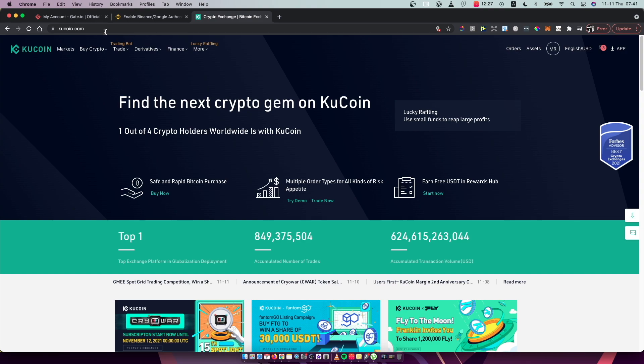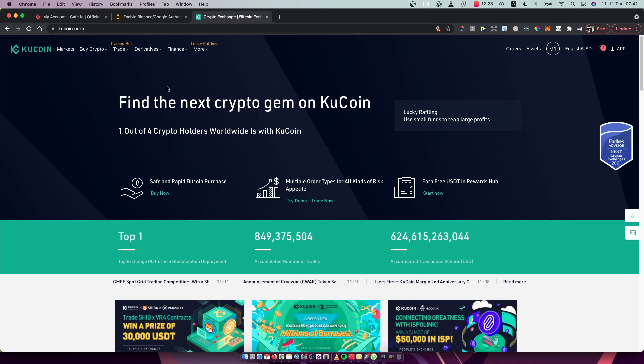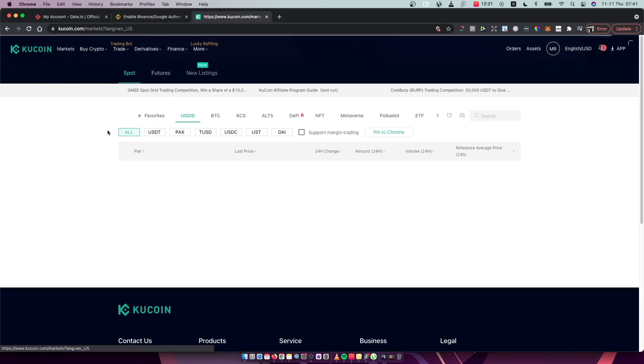First, what you need to do is go to KuCoin.com and of course log into your account. Then you need to press on Markets.